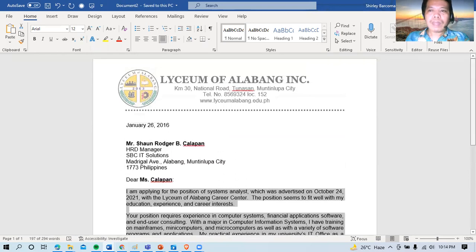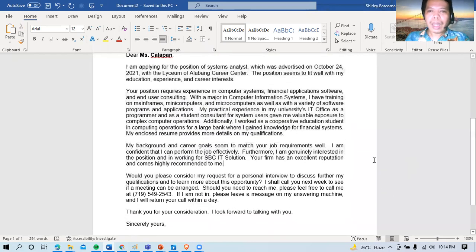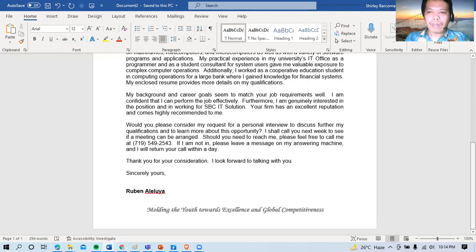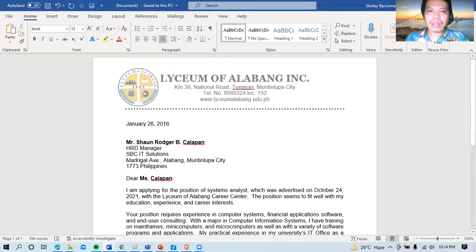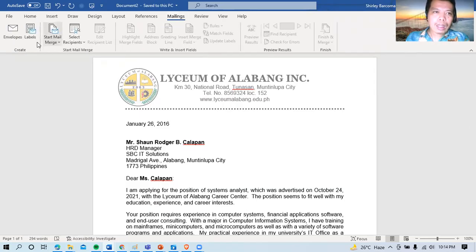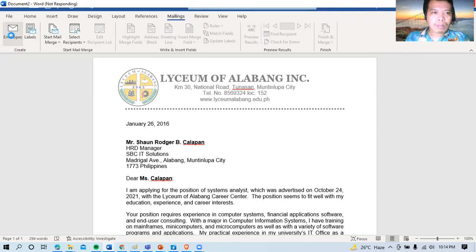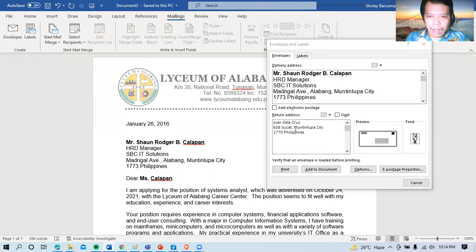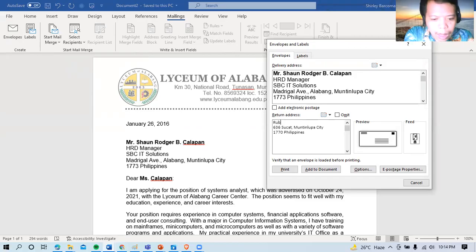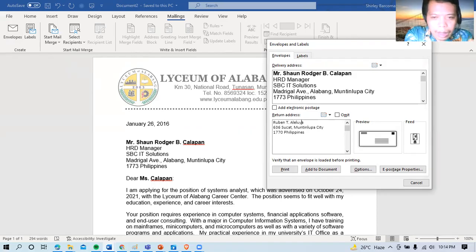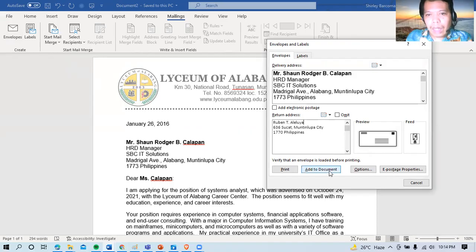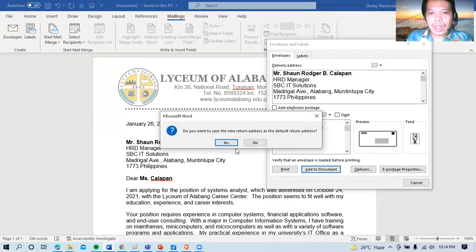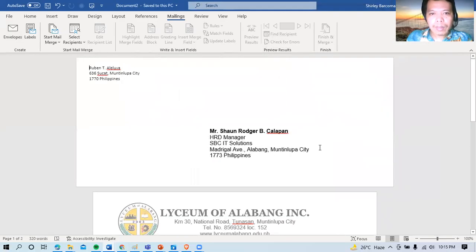Another thing, siguro para dito, ay yung mag-add tayo ng envelope. Para printed out na rin yung envelope natin. Anong gagawin po natin? Punta lang tayo sa mailings. Tapos envelope. Ayan. So here you go. So delivery address. Nandiyan na rin. Sinong lagay natin kanina? Robin Hallelujah. So i-add to document ko lang. Para makita natin. Ayan. There you go. Mayroon na tayong envelope.